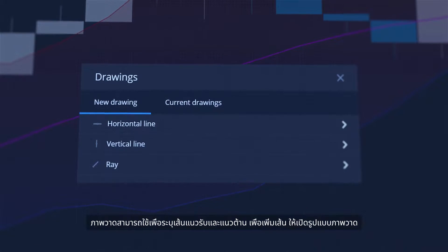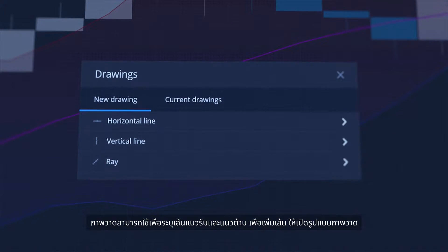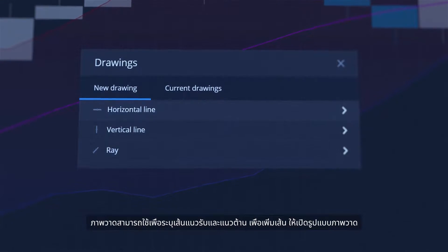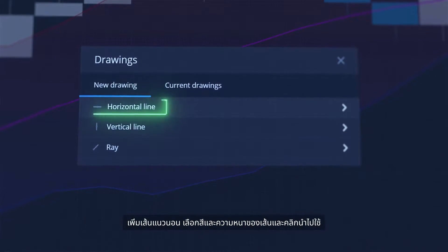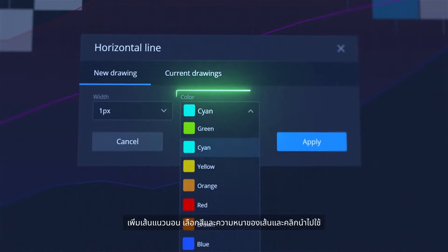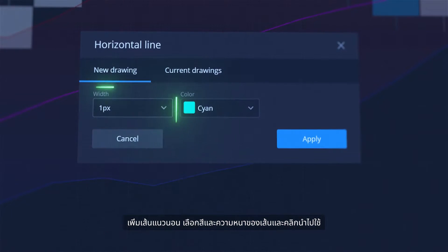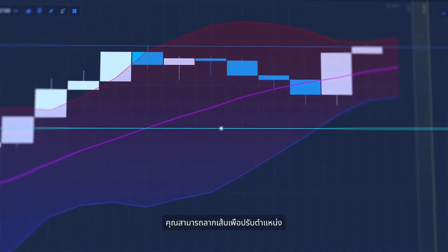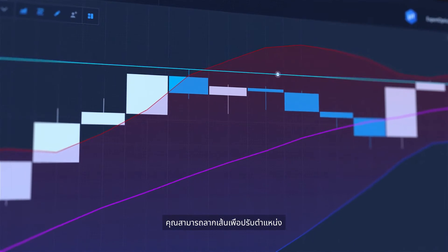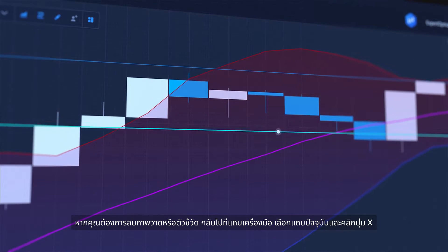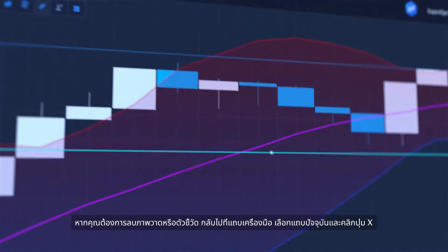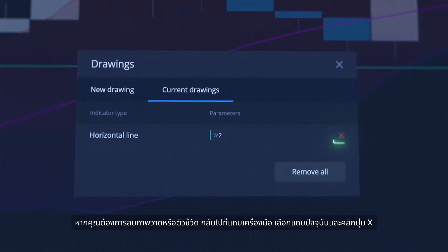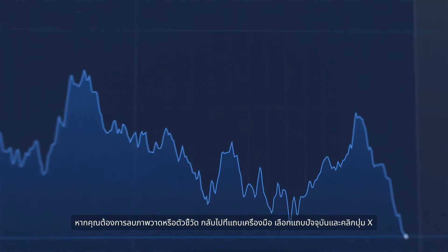Drawings can be used to identify support and resistance lines. To add them, open Drawings Modal, add a horizontal line, select its color and thickness and click Apply. You can drag the line to adjust its position. If you want to remove a drawing or an indicator, go back to the toolbar, select the Current tab and click the X button.